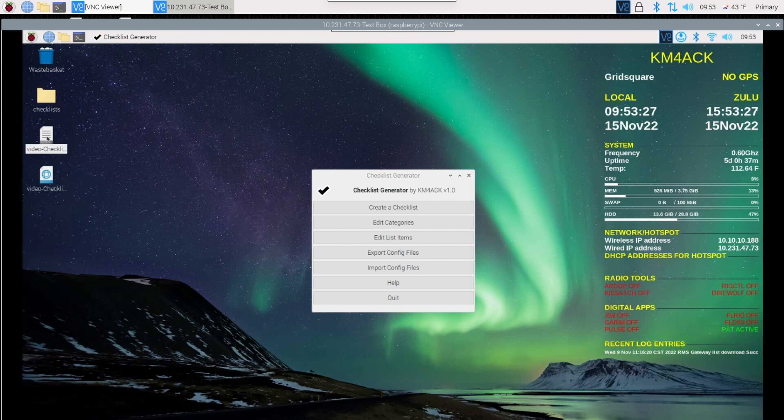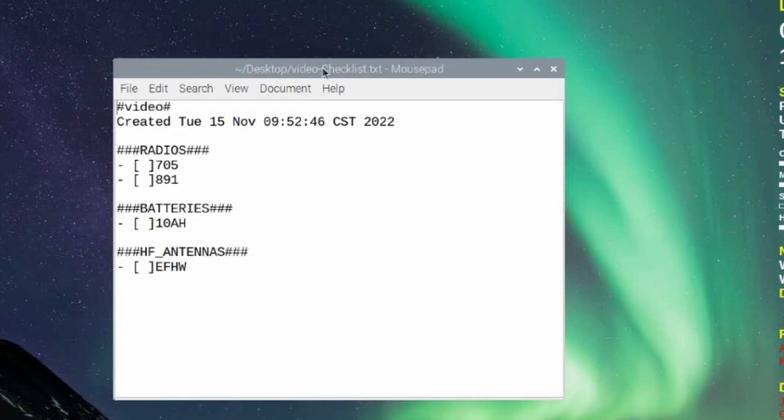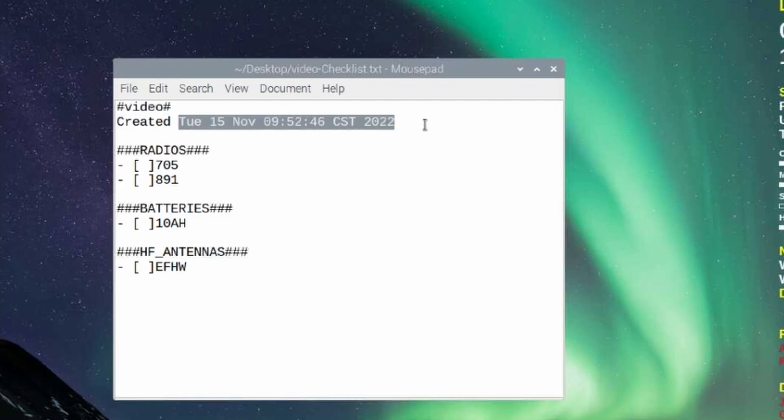Let's go ahead and take a look at the plain text file. As you can see, it gives you your list name right at the top. It tells you when this list was created. And then it gives you each of the categories with the items for each category right below that.